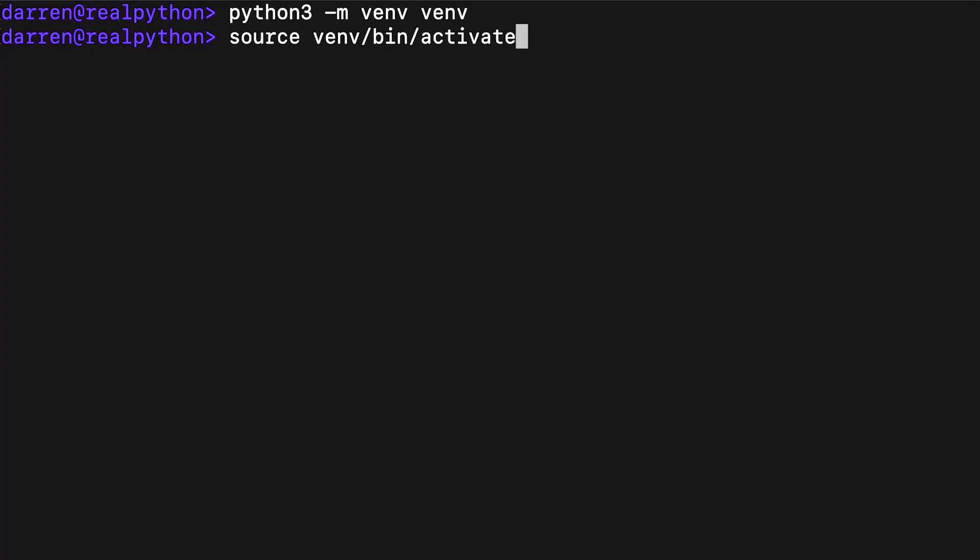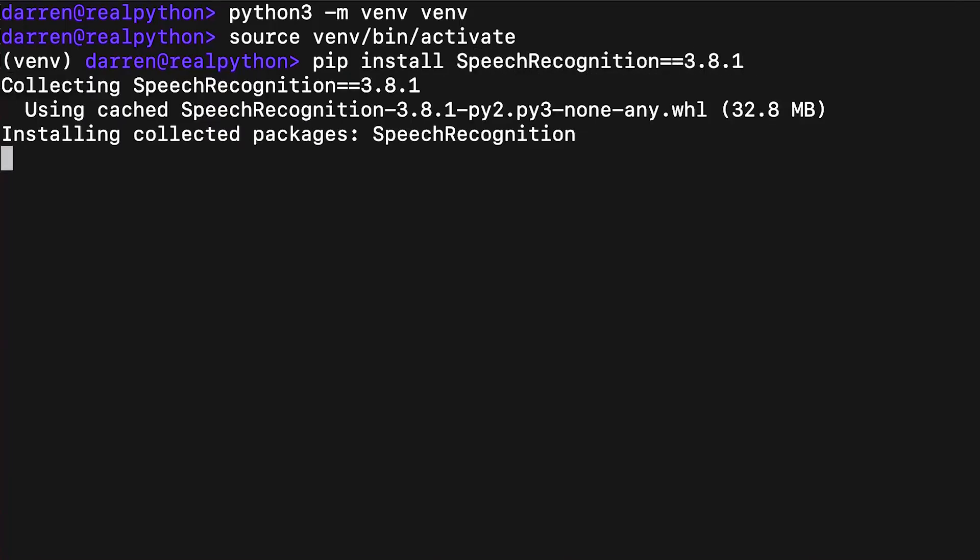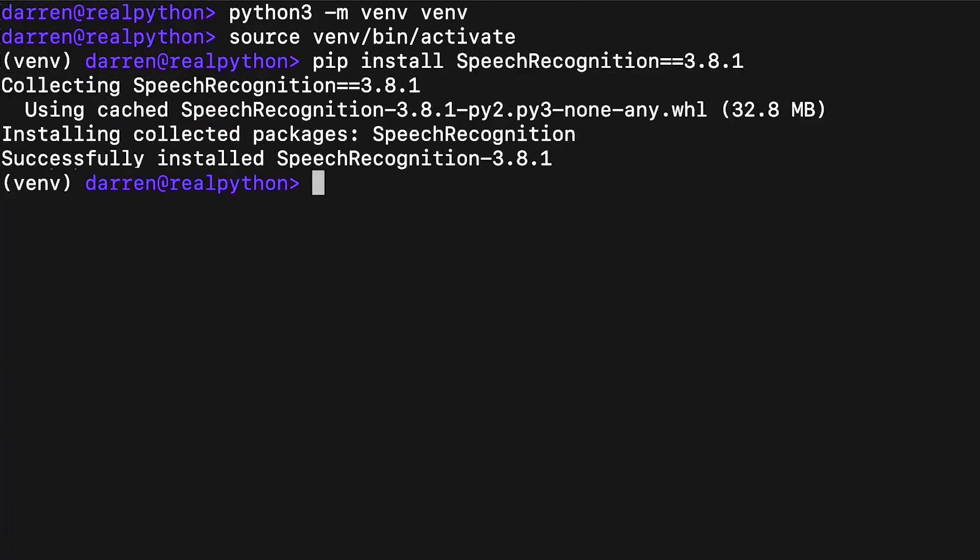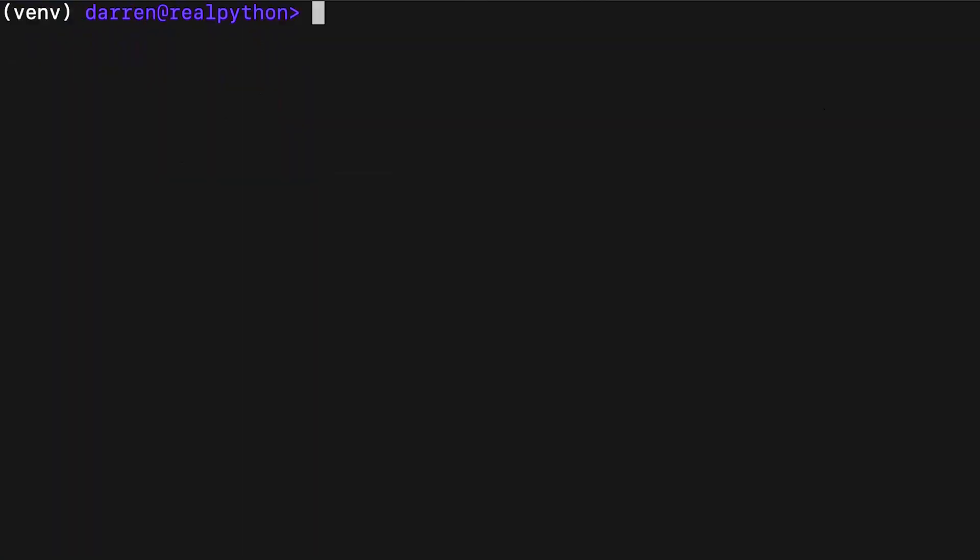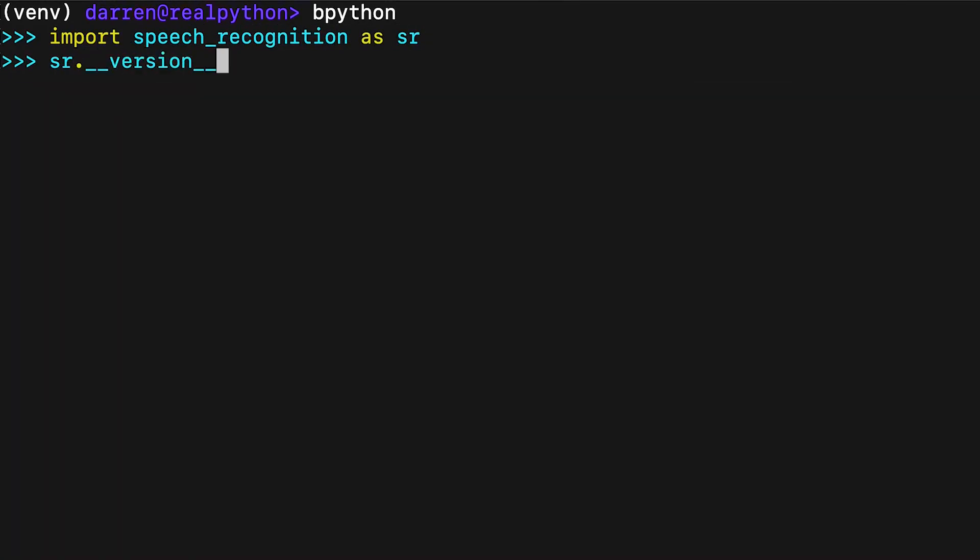You can install speech recognition from a terminal using pip. Once speech recognition is installed, verify the installation by opening a Python REPL and typing the following seen on screen. Once you've verified that the right version of speech recognition is installed, leave the Python REPL open as you'll be working with it a little later.